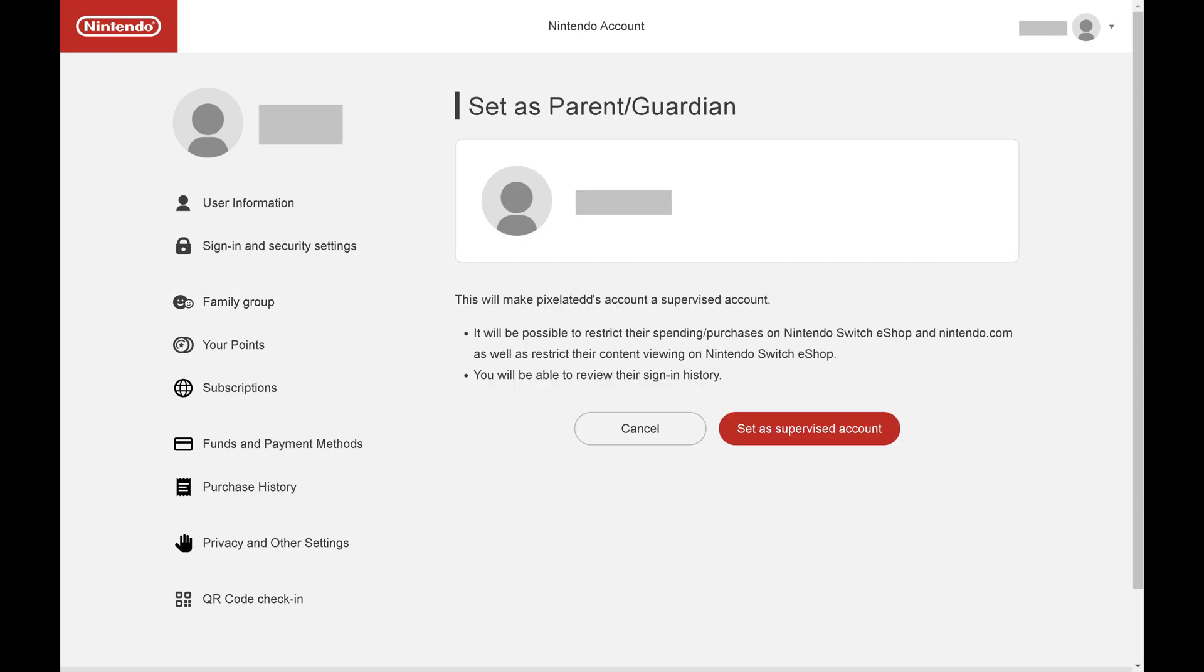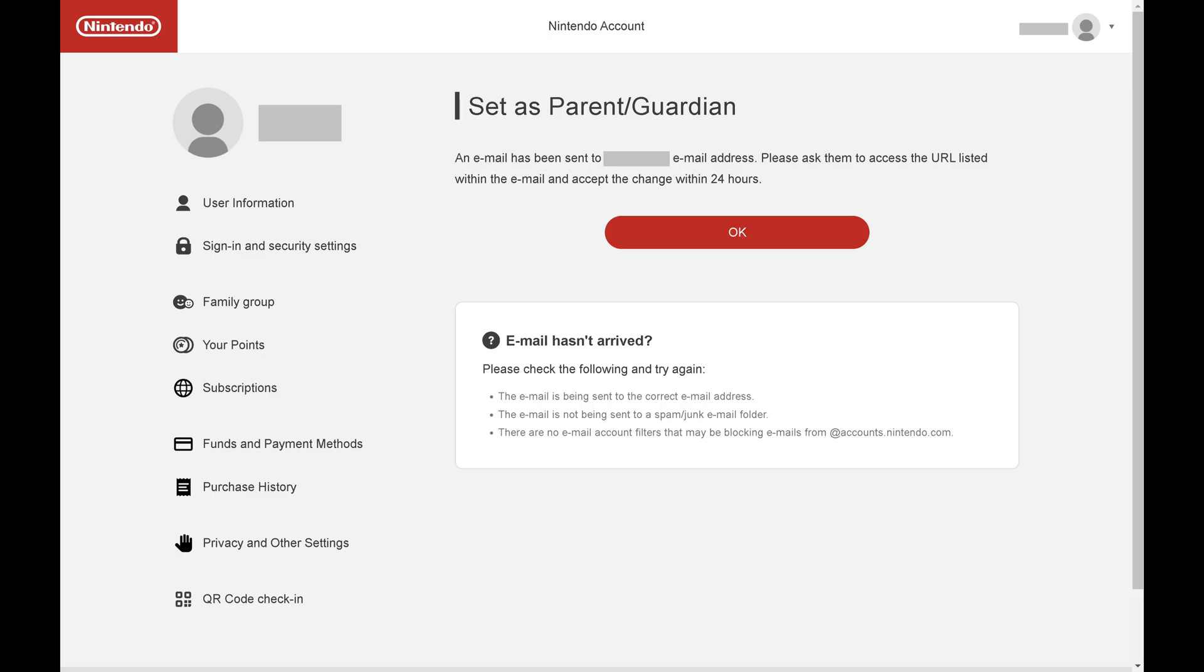You'll see a note that this will make this account a supervised account. Step 10. Click Set as supervised account. The next screen lets you know that an email has been sent to that user's email account, asking them to agree to let you supervise their account.